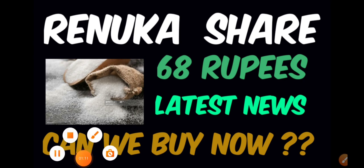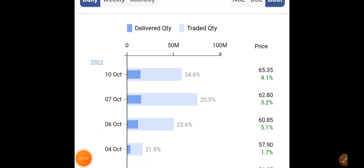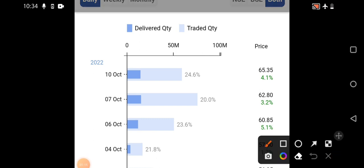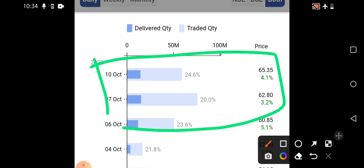First and foremost, if you observe the day-to-day deliveries, clearly we can see on average 20 to 25% delivery percentage is maintained in Renuka Sugars.